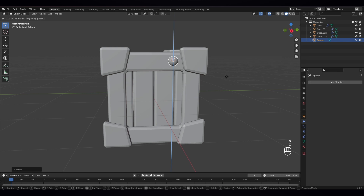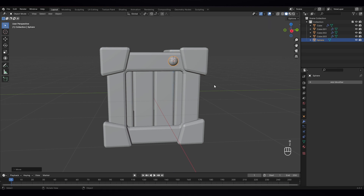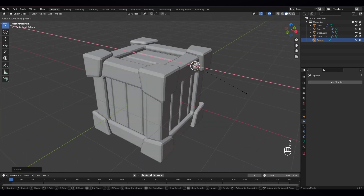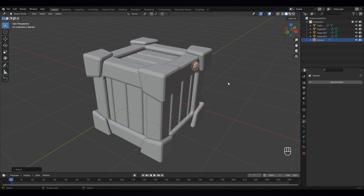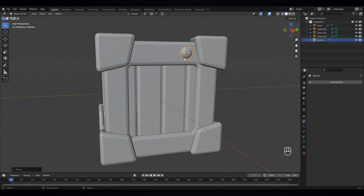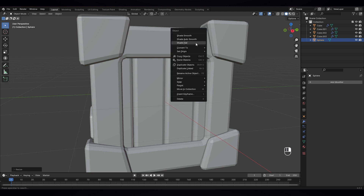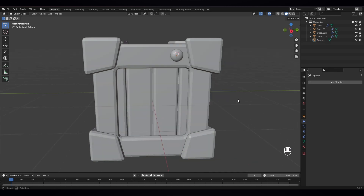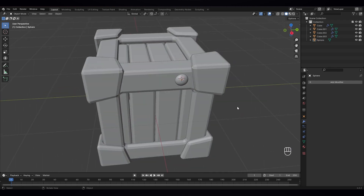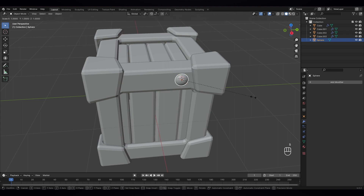Move it down a bit. And scale it to the X axis — S, like that. And let's give it shade auto smooth. Okay, that looks nice. Let's scale it up a bit and move it down a bit.